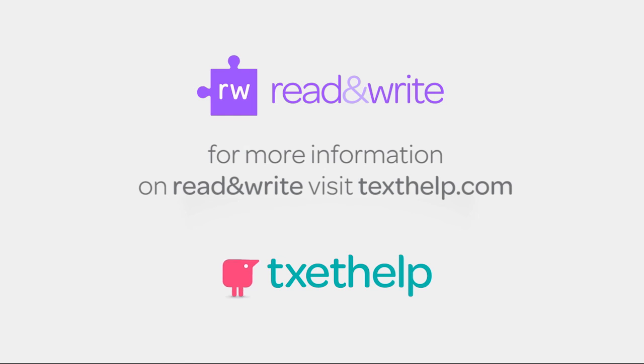For more information on Snapverter and other Google Apps for Education products from Texthelp, visit Texthelp.com.